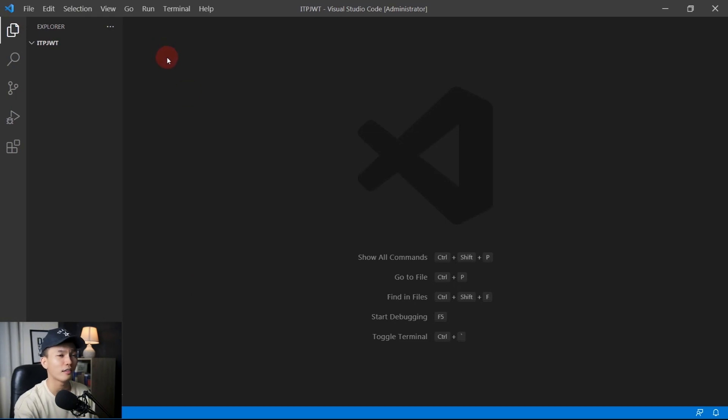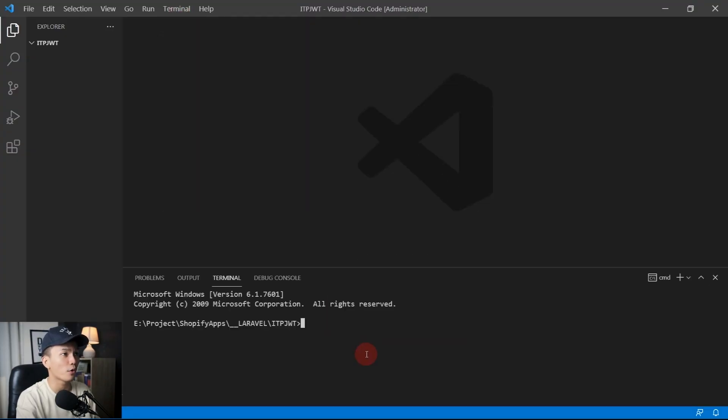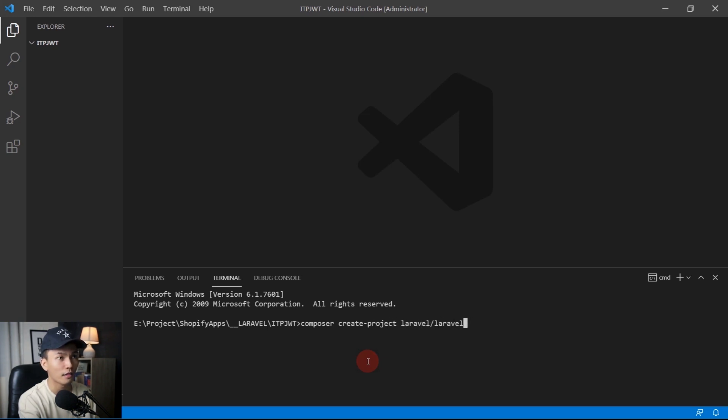Without further ado, let's open VS Code and create a new project. I'm not going to explain how to create the Laravel Shopify app in detail — if you want, you can watch the previous video, link is in the description. Let's open a new terminal and create a new Laravel app using composer: `composer create-project laravel/laravel .` This is going to take a while.